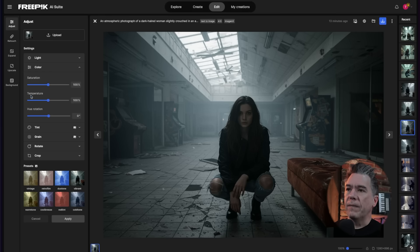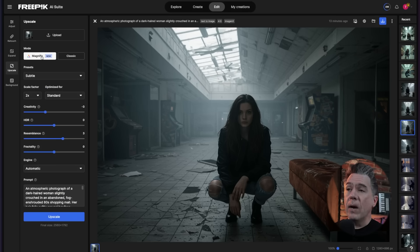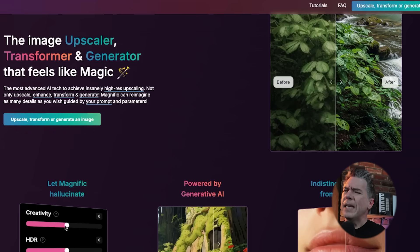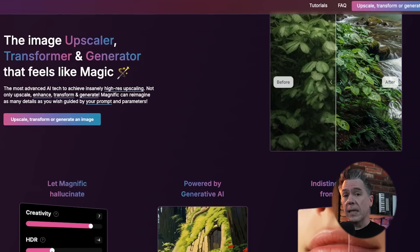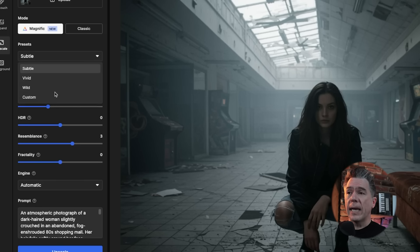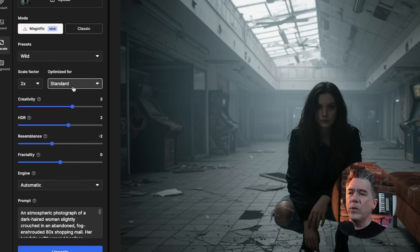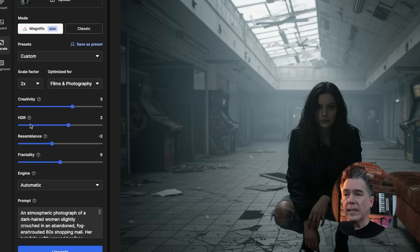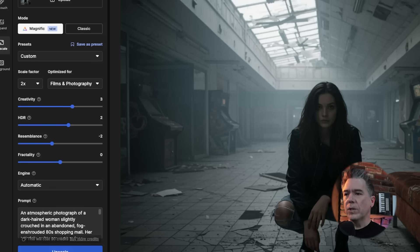One of the newest and most exciting features in Freepik is that we can now upscale in Magnific. It was one of the first, if not the first, of the creative upscalers. You have a number of different presets: subtle, vivid, wild, and custom — let's go with wild, because why not? You can optimize for various different styles; we're going to stick with film photography. The scale factor is the upscale factor — leaving it on 2x. You still have slider control over creativity, HDR, resemblance, and fractality. From here we're just going to fire it off and see what we get.